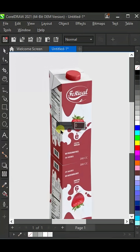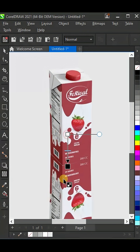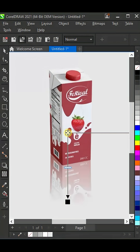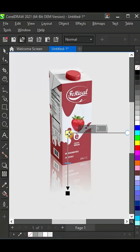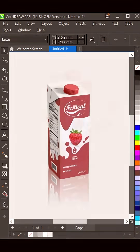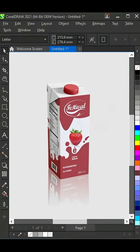Finally, use the transparency tool and add transparency like this. And that's how you can create a realistic design in CorelDRAW.